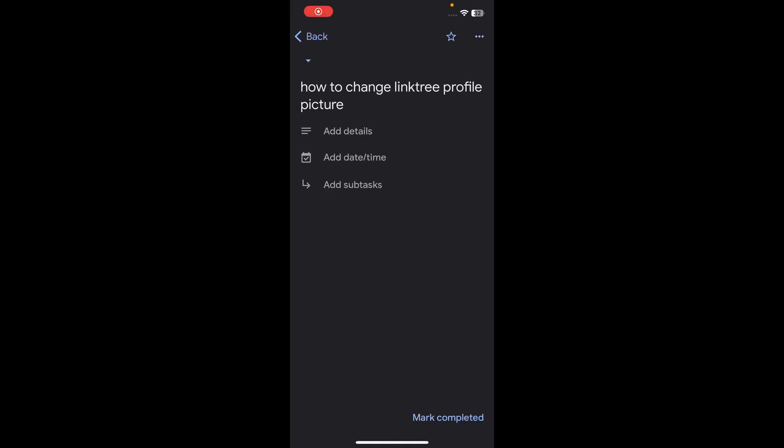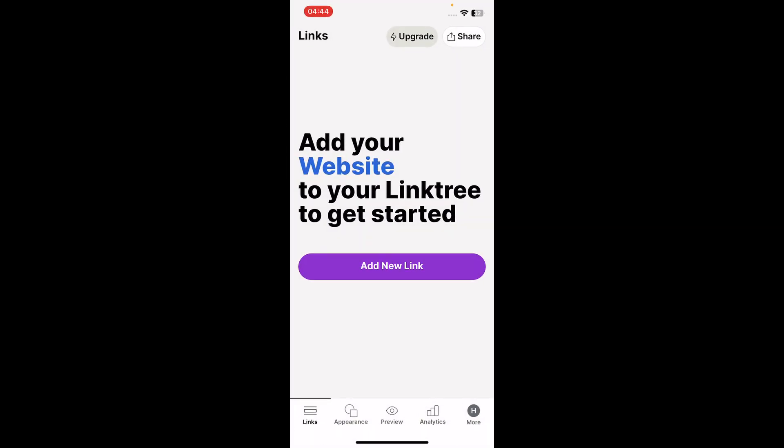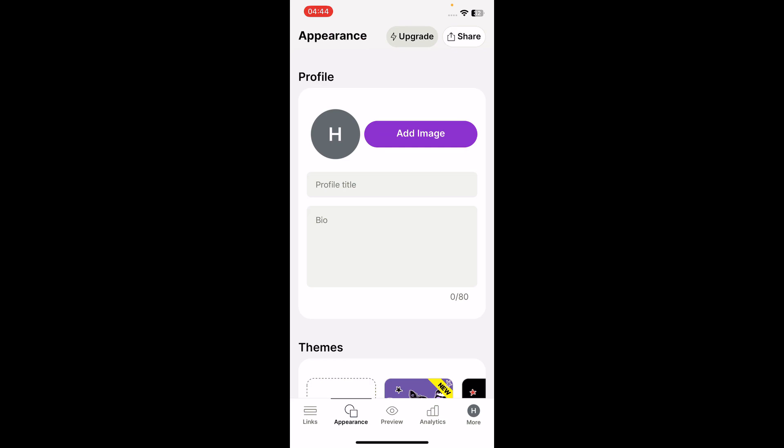Hi everyone, in today's video I'm going to show you how to change your Linktree profile picture. The first step is to open Linktree, then tap on Appearance, and then simply tap on Add.